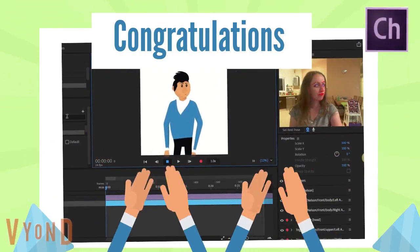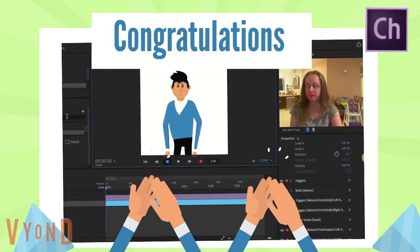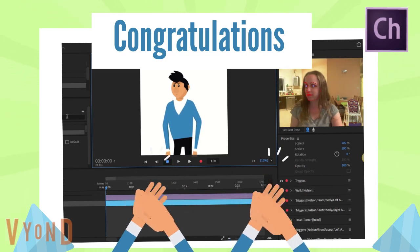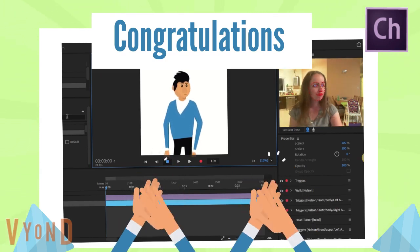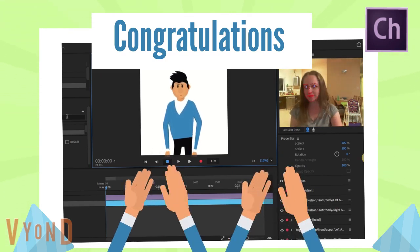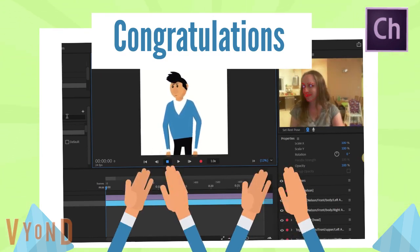Watch our next video for a demonstration on how to rig the puppet you just created in Adobe Character Animator.